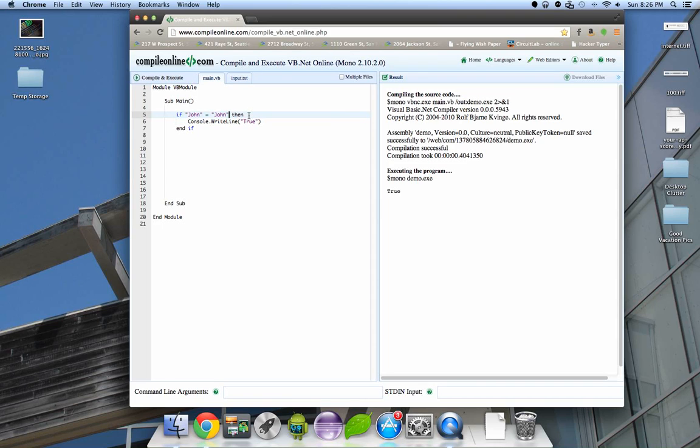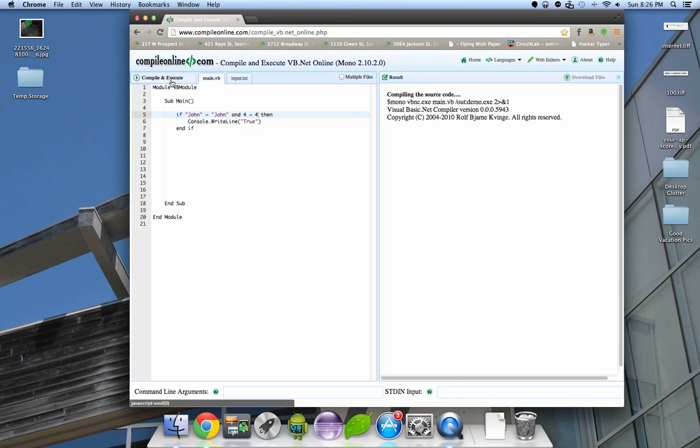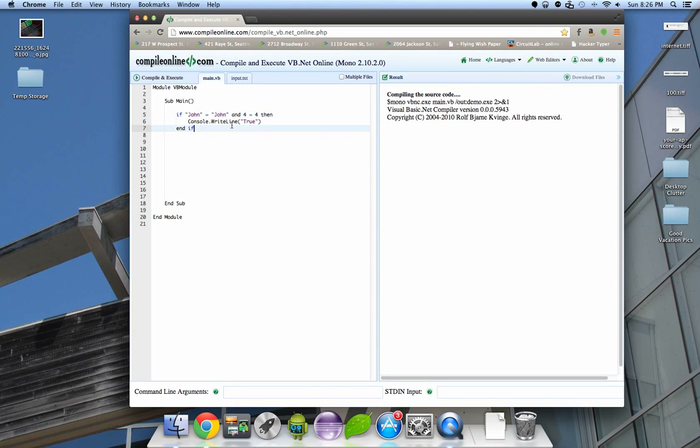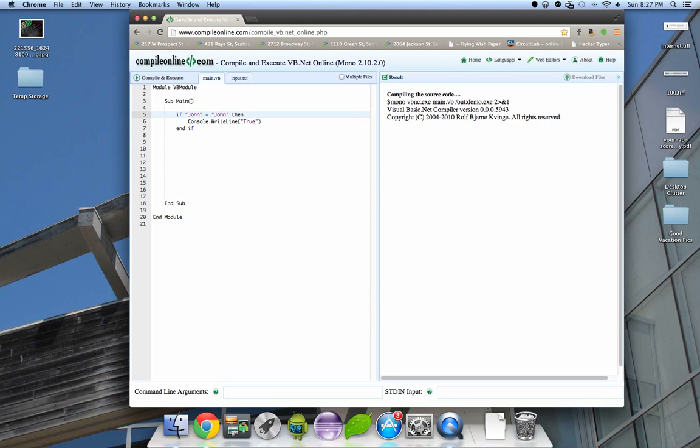You could also, very quickly, use and, and then you could have and four is equal to four. You could use and to compare other things. Maybe the compiler doesn't like ands. But if you have a PC, I would highly recommend downloading Visual Studio, and I believe older versions of it are free.